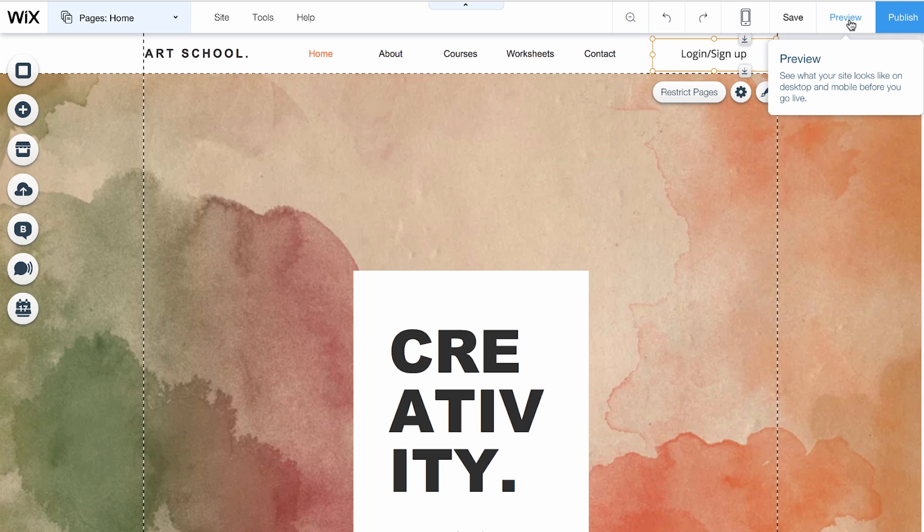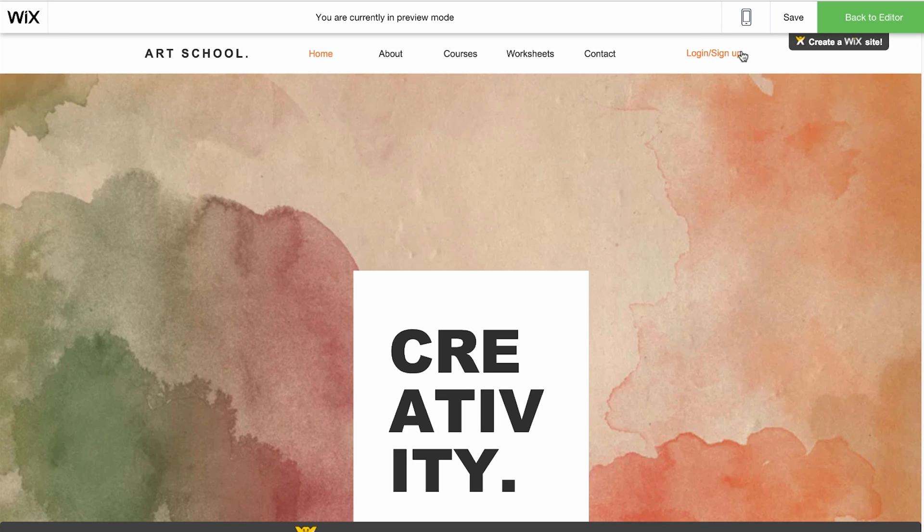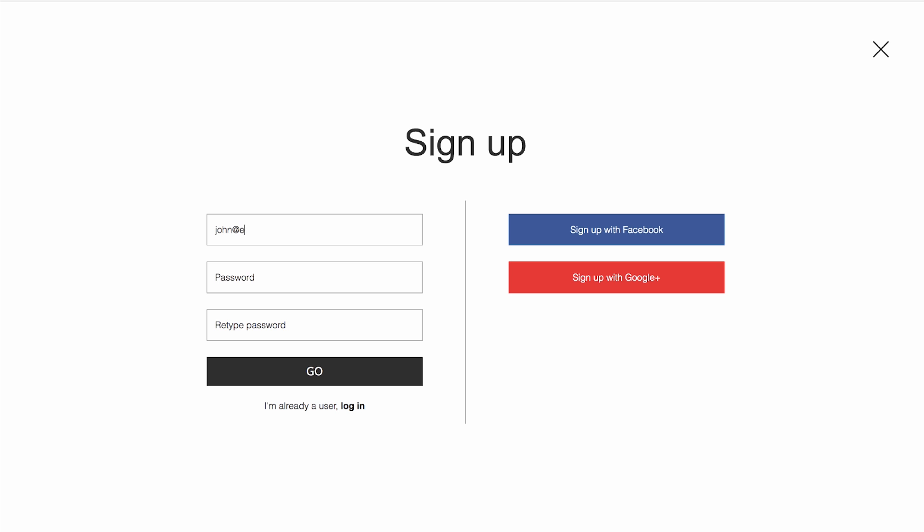Click Preview to try out your new login button. Click on Login. Sign up to see how it works.